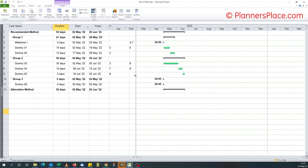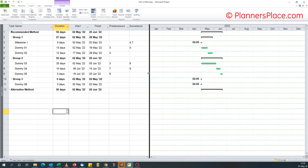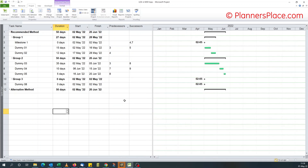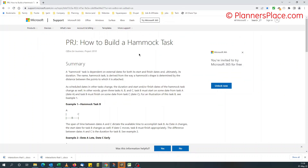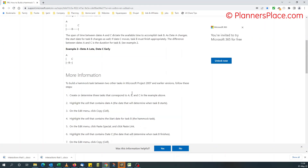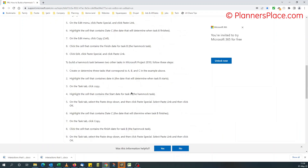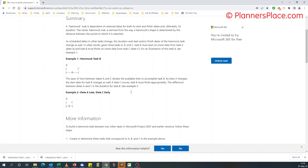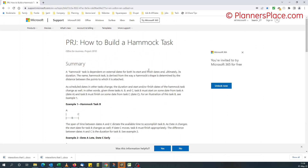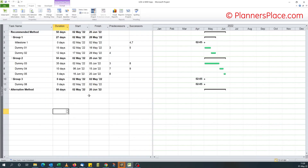There's a recommended way. If I display the predecessors and successors, there's this article on the Microsoft website on how to build a hammock task. I'll add the link to this article to the blog post in the description of this video. And then there's an alternative method, which is common in the subsea construction world, which is what I'm used to.